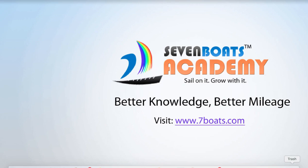Welcome to Seven Boats Academy. Right now we will discuss what is called mobile-friendliness and the mobile-friendly checker tool. It is a ranking factor that your website should be mobile-friendly.